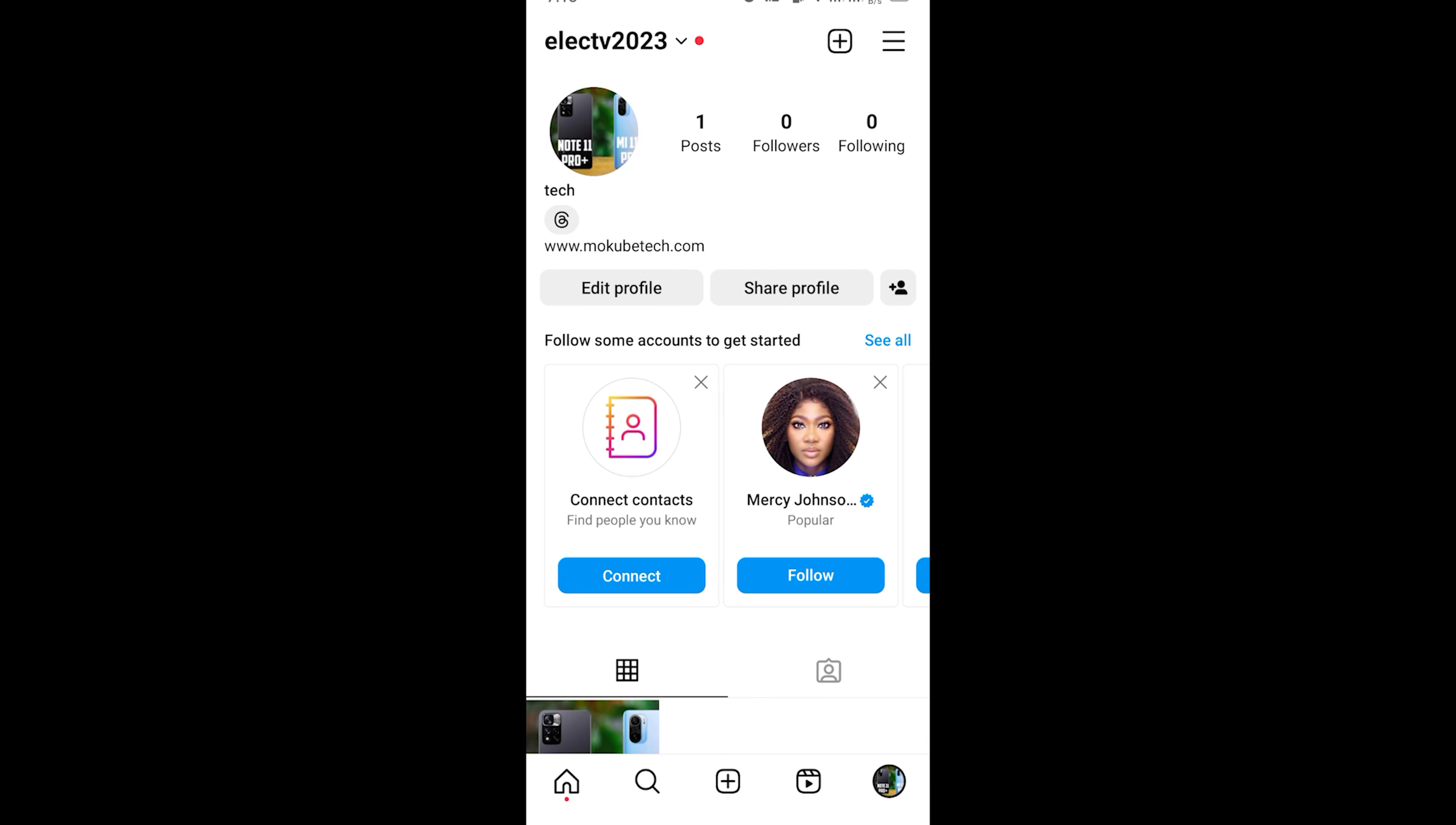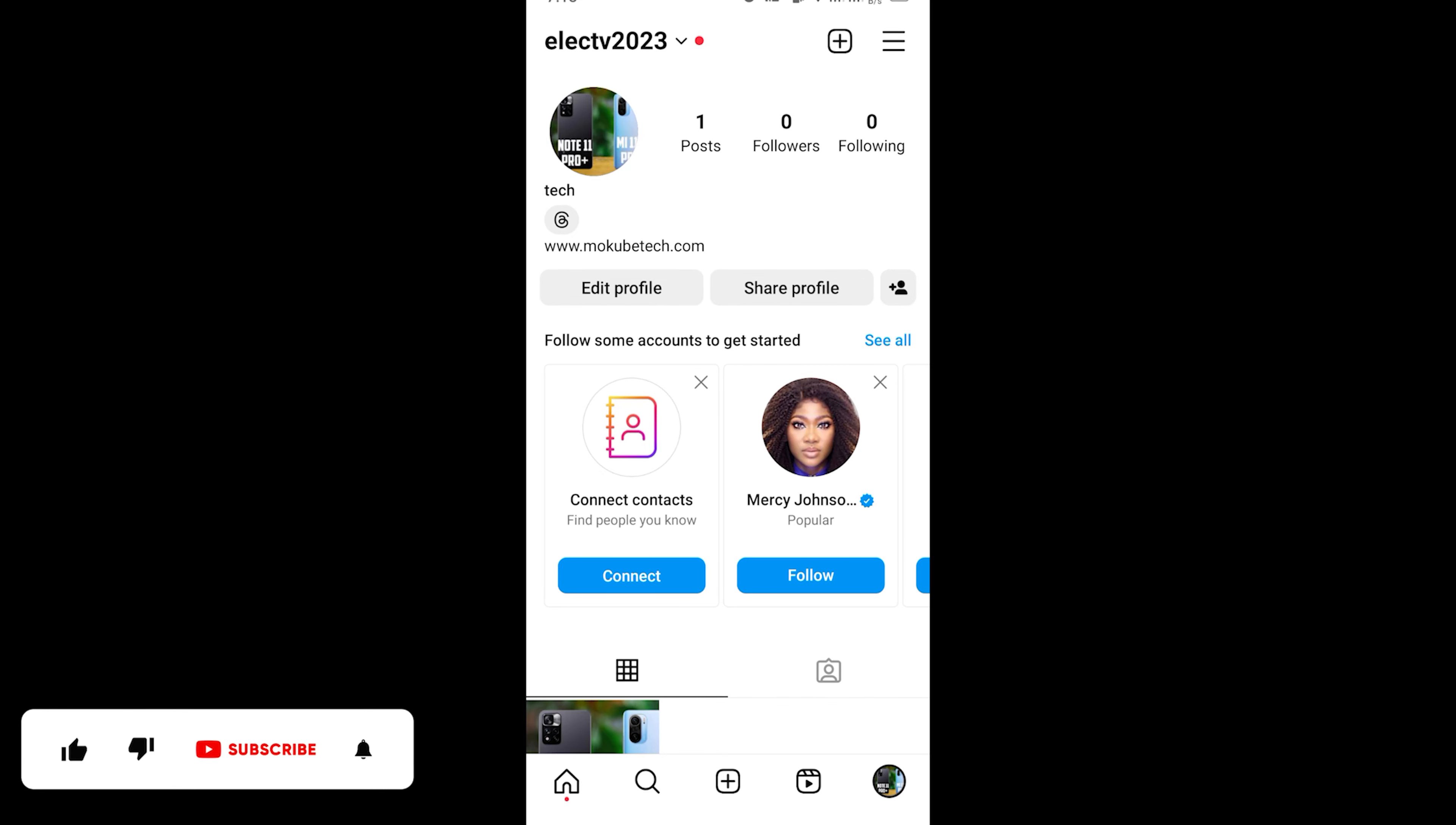Hello guys, it's Mokube here. In this tutorial I'll be showing you guys how to remove thread badge in your Instagram profile. Let's get into the video.